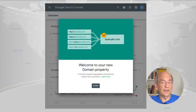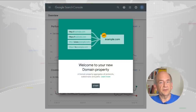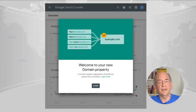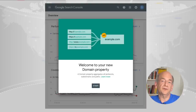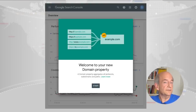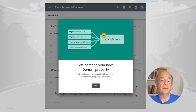Finally, a while back, we added support for domain properties in Search Console. A domain property gives you information for all variations of your domain, making it easier for you to see the full picture of your website in Search. We recommend using these where possible, and of course, it's fine to combine them with traditional properties.